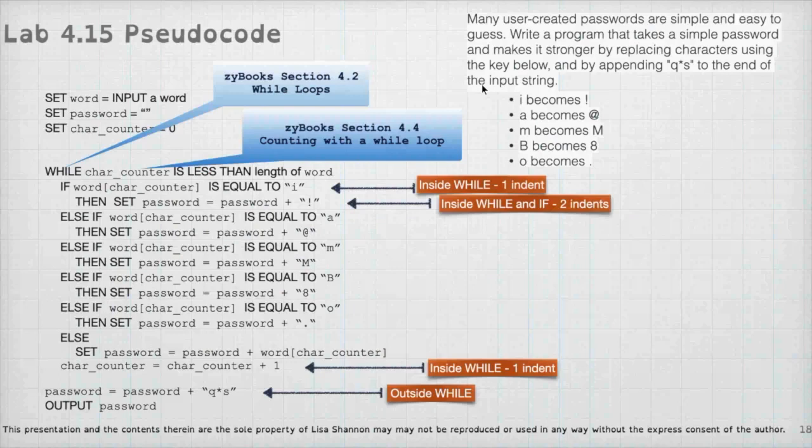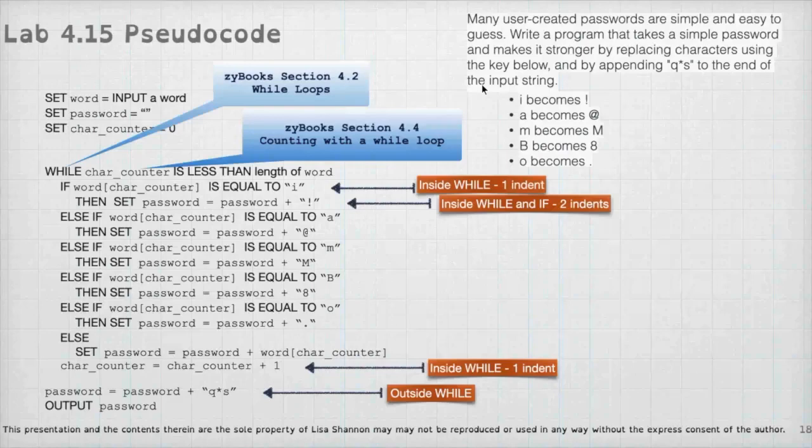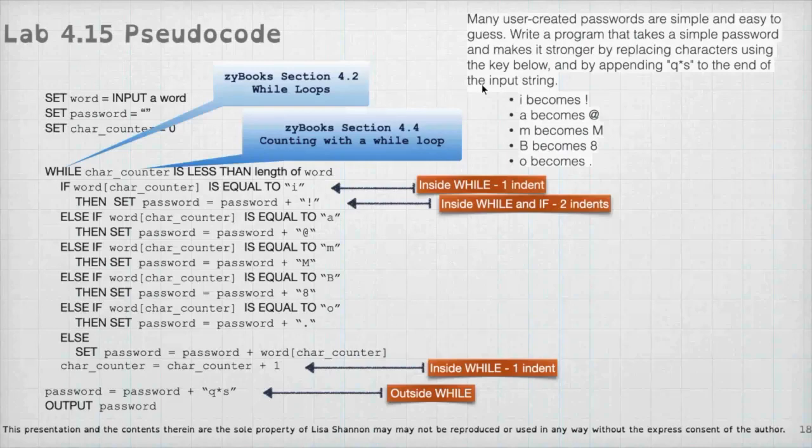So here, I'm using while just to show it to you, but you could use a for loop here too. And this is just an example of how to use while loop in pseudocode because you might have to do that at some point in time.